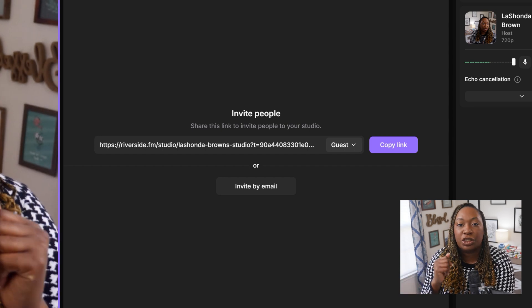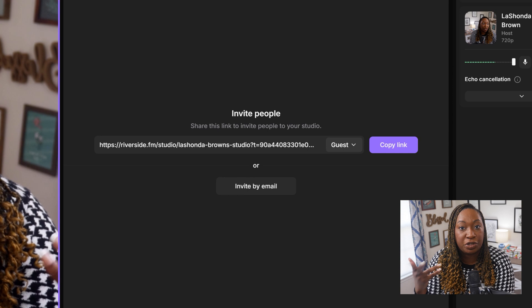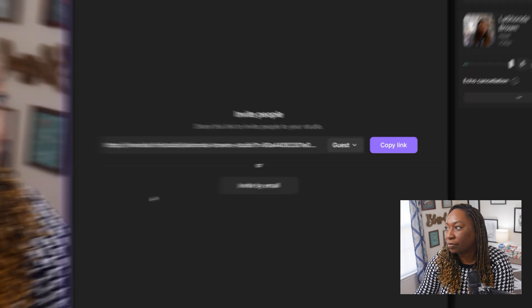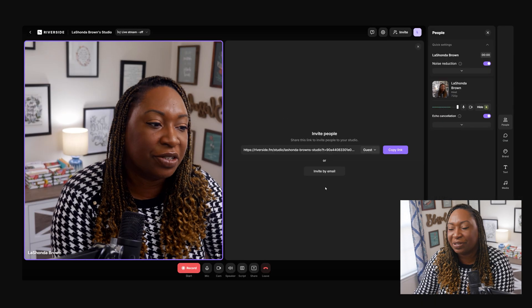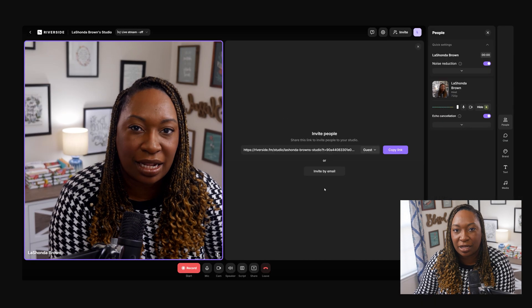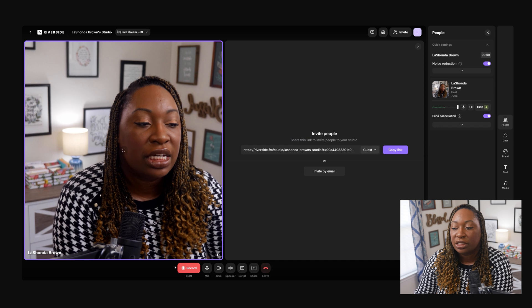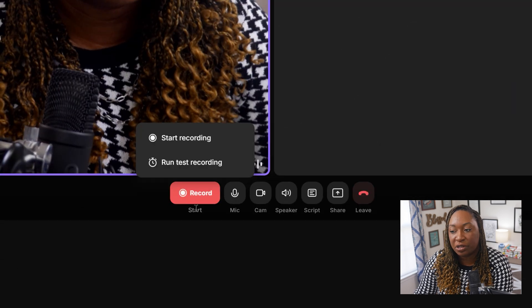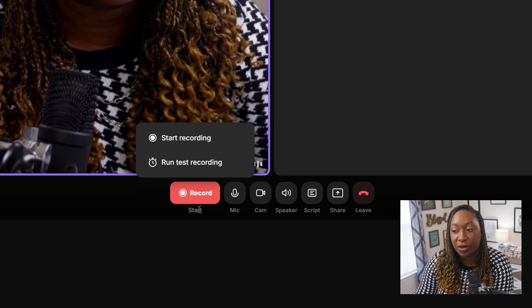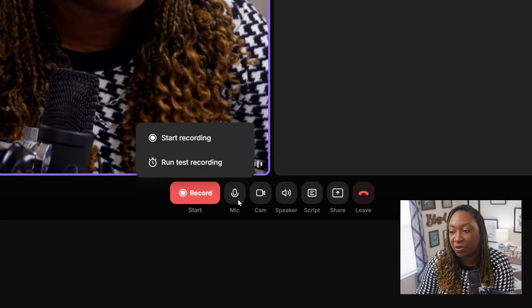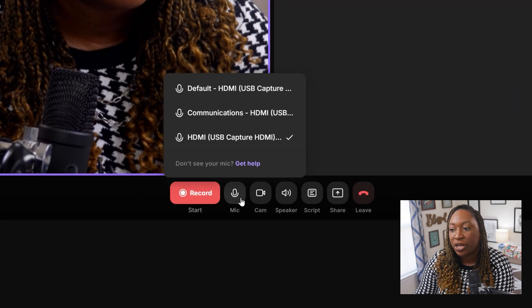So if you are automating some emails, then you can use the exact same link just like you would in a Zoom room to send to your podcast guests. Let's get a little acclimated with the studio itself.